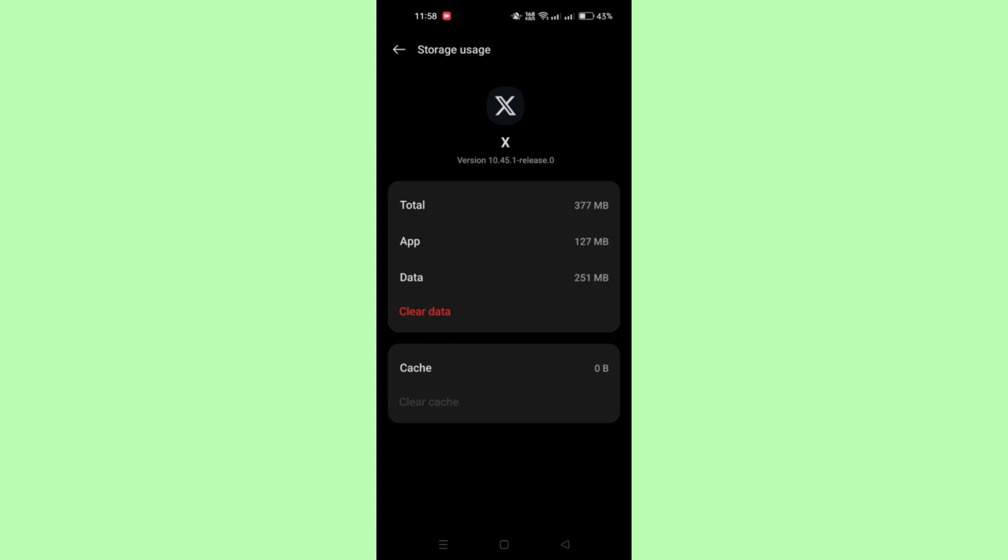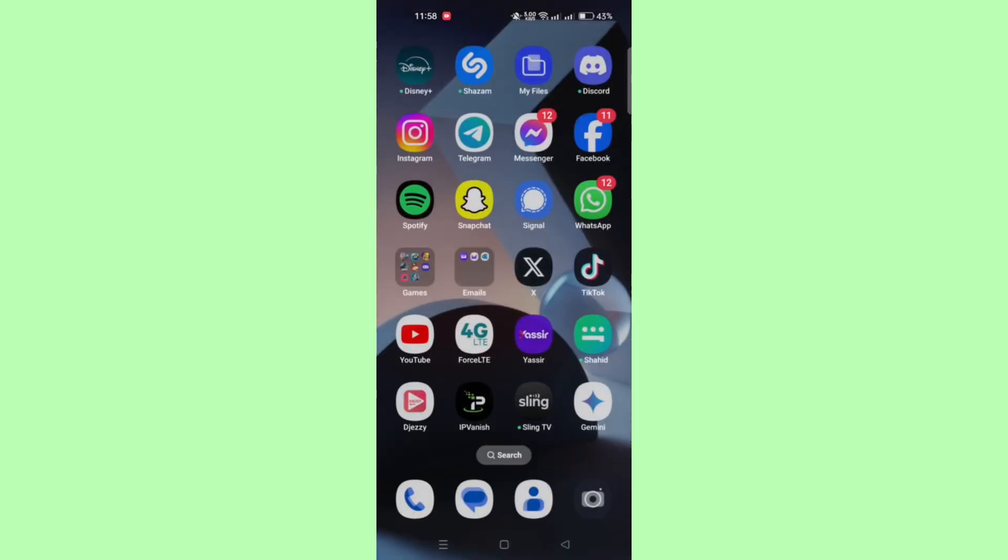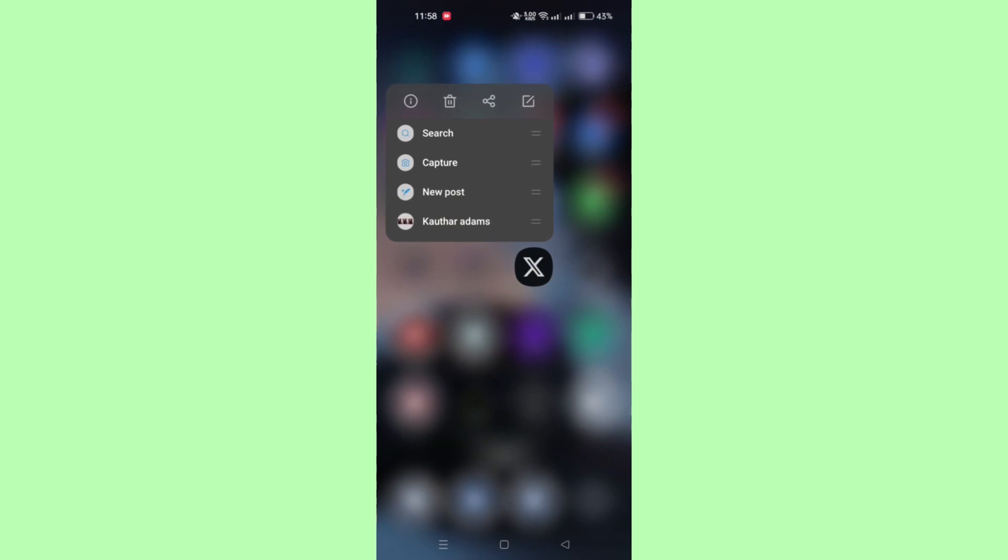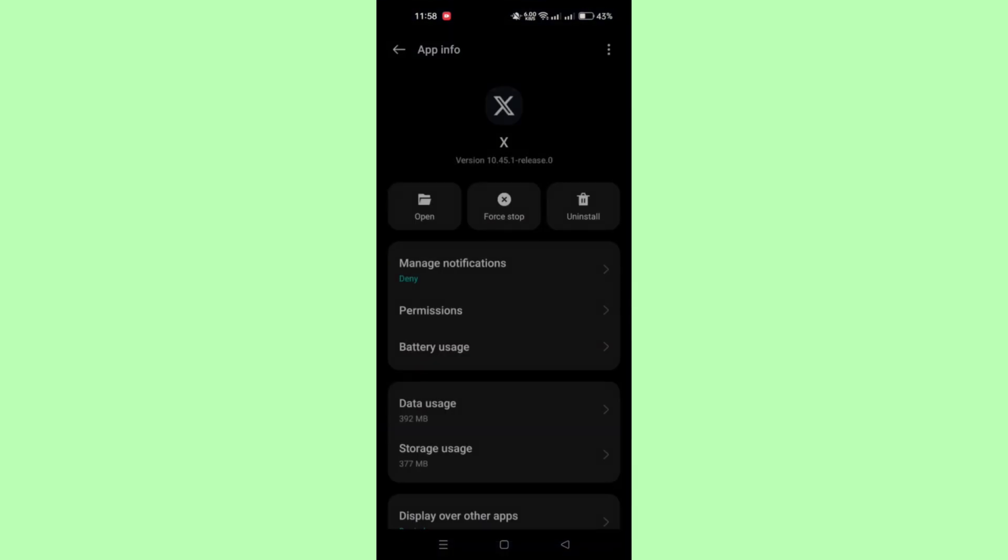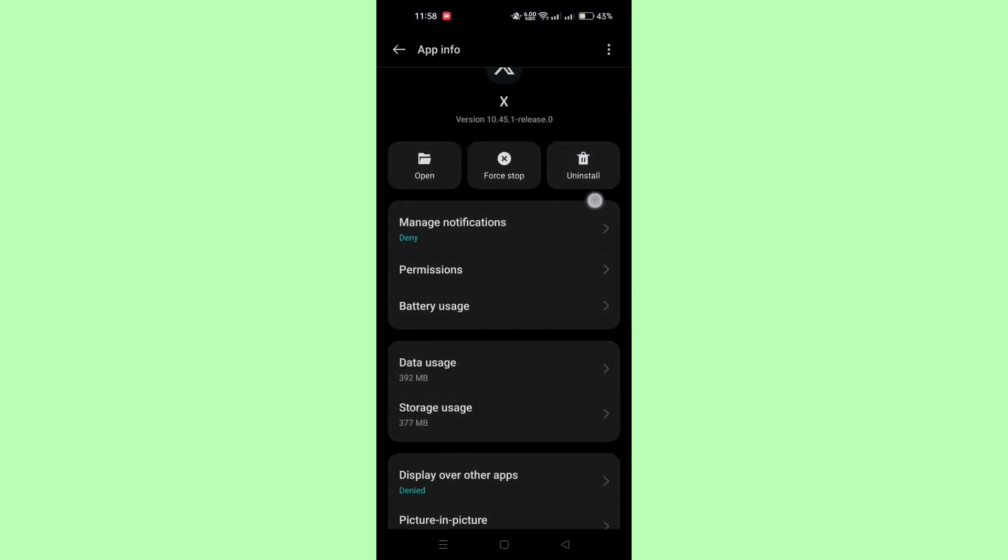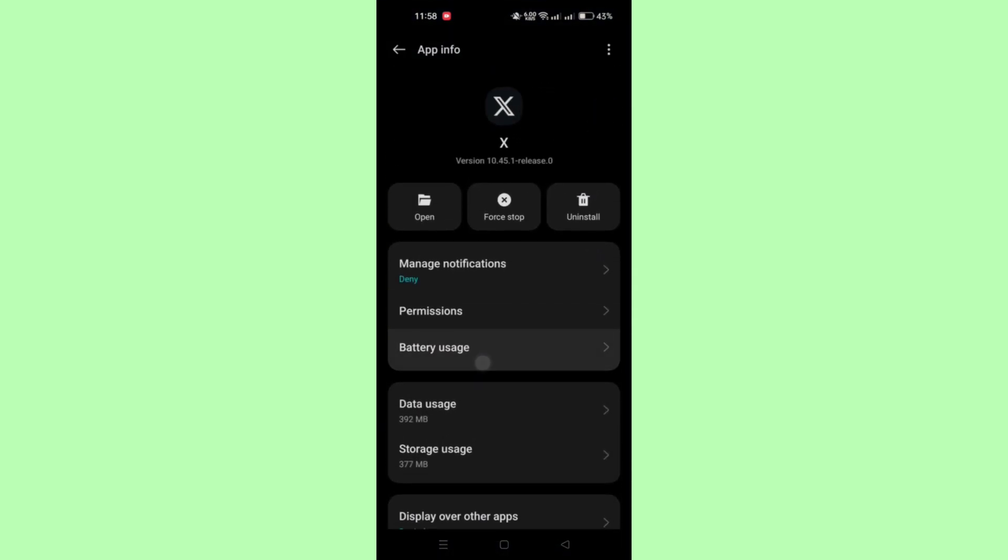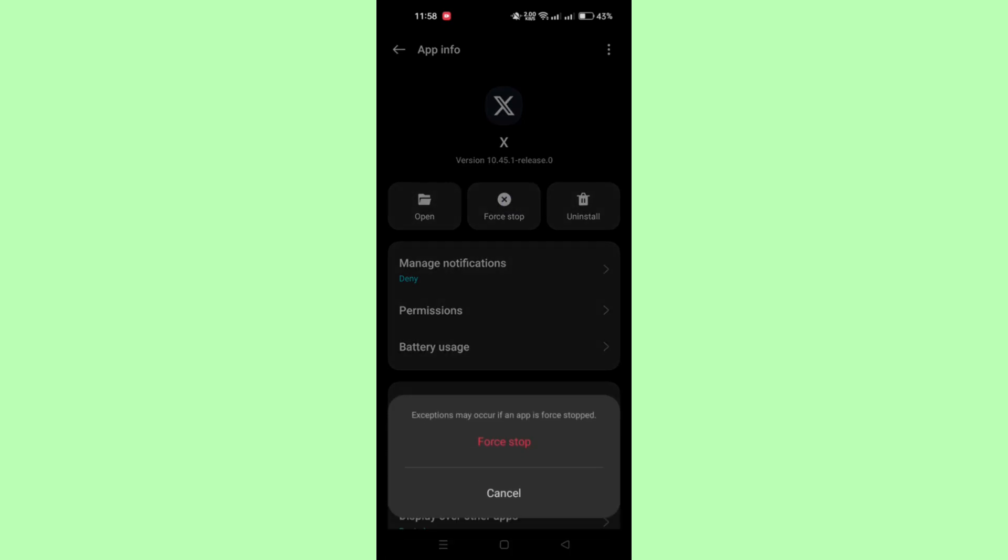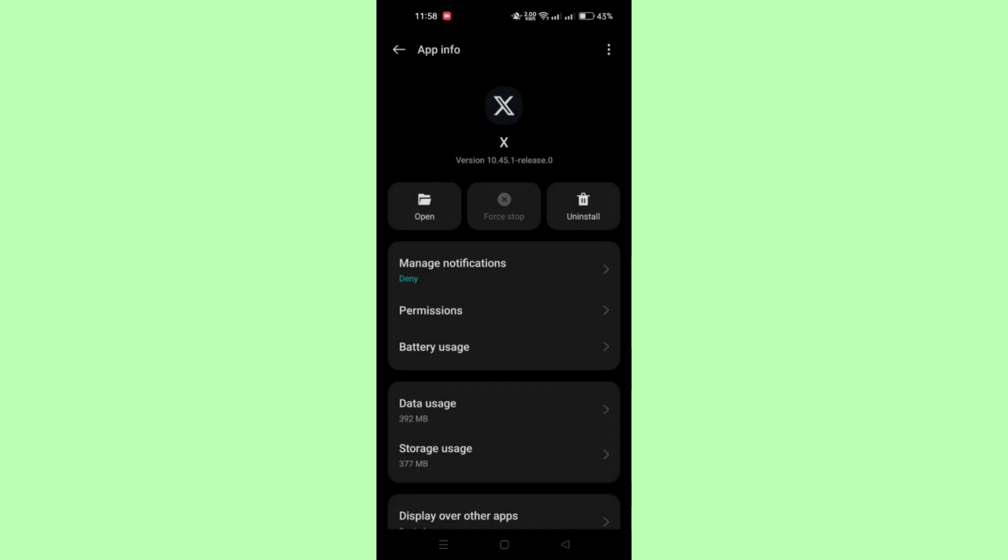Next, you might need to try to force stop the Twitter app. After clearing the cache, go back to the Twitter app's settings. Tap on Force Stop to stop the app from running in the background and confirm by tapping OK when prompted.